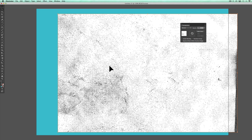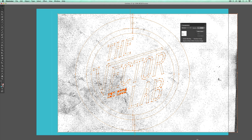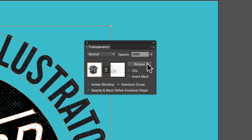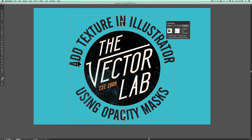You'll notice this is just a black and white image. Select everything without selecting the background — I've got the background locked. In your transparency menu, just click Make Mask, and whatever was black in the texture will show through as background color.